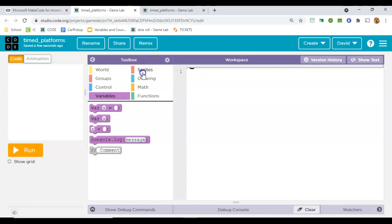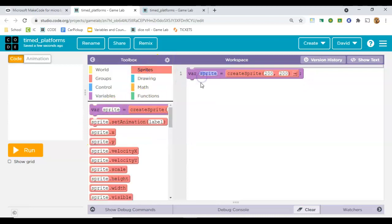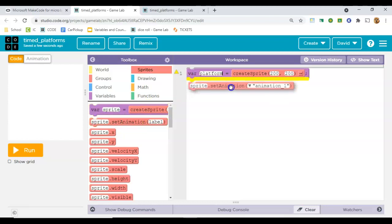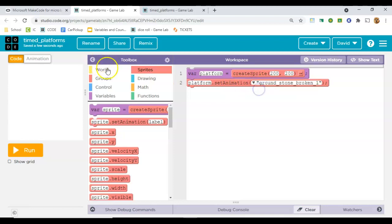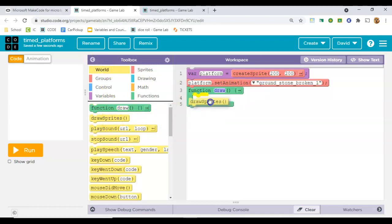Next, we need to make that sprite. So I'll drag this one over and call it platform, and this set animation will connect that image to it, and then we need a draw loop, and inside of it, we need to say draw sprites.